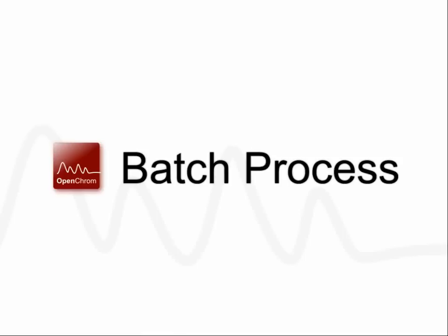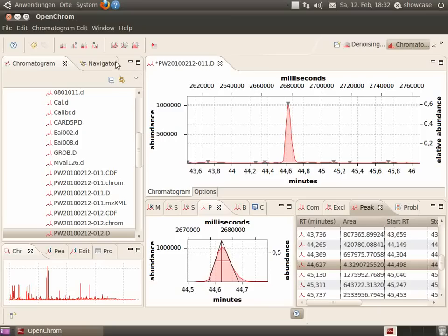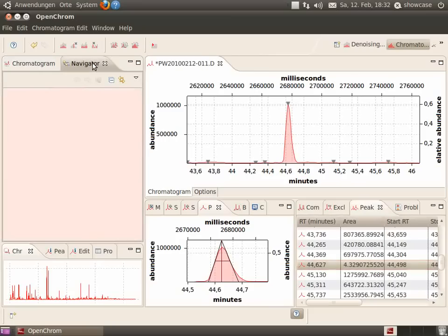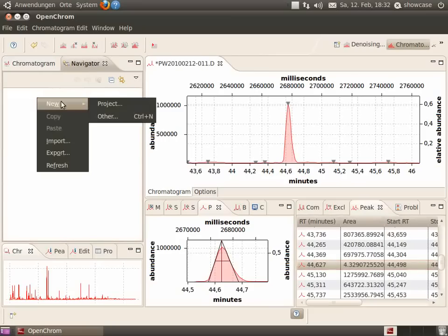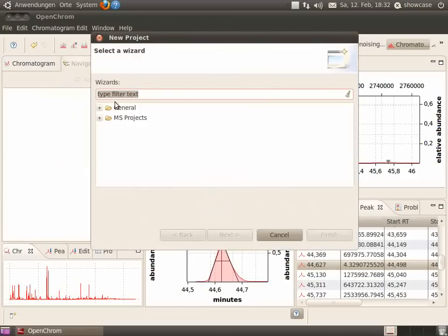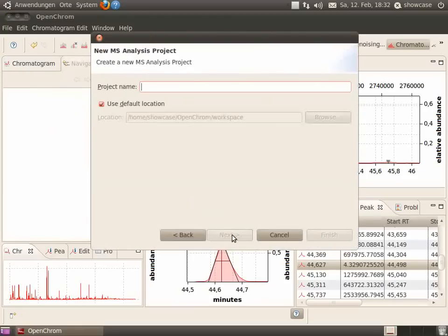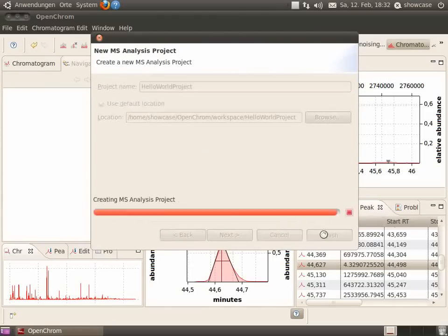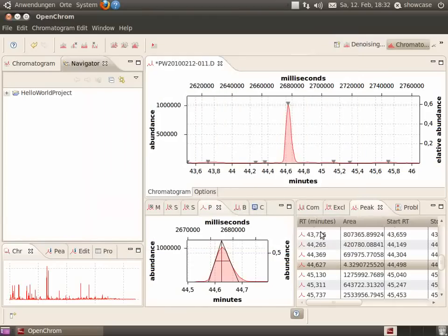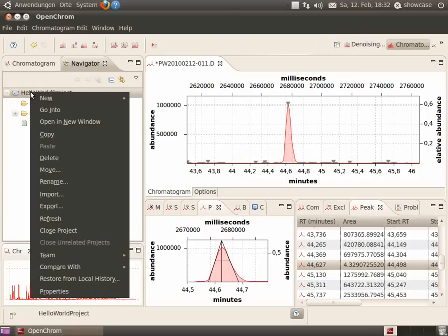Batch process. Select the navigator and create a new analysis project. Click finish, and then you see the new project in the navigator.